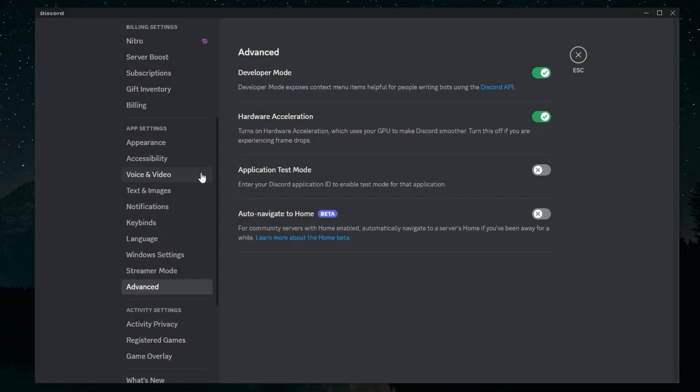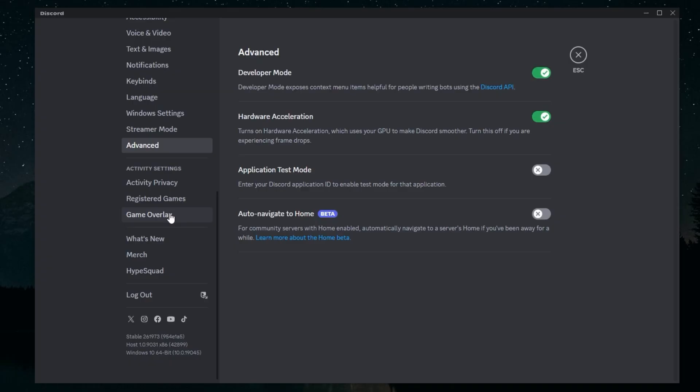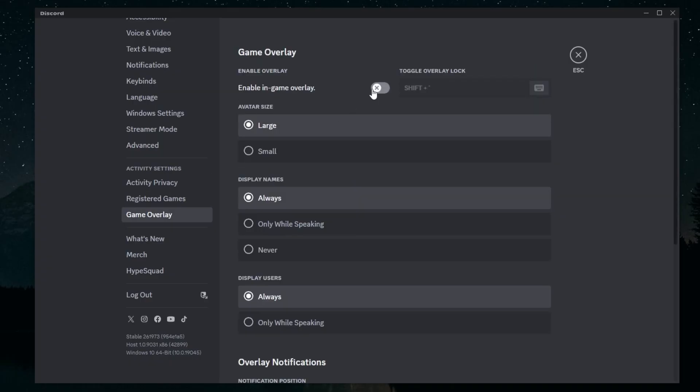And lastly, in Game Overlay, you want to make sure that this is off. Game Overlay is pretty useless—you don't want this on as it takes up memory usage as well.